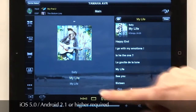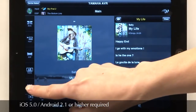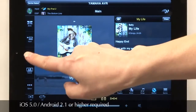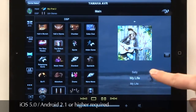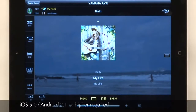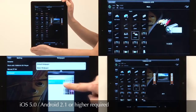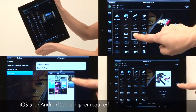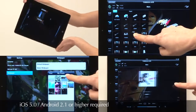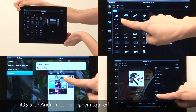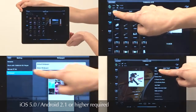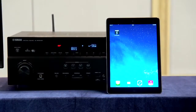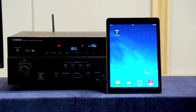Since the release of the AV Controller app in 2011, it continues to gain powerful features with each version update. Yamaha is committed to refining its ease of use design and improving overall user enjoyment. Download for free in Apple's App Store or from Google Play.